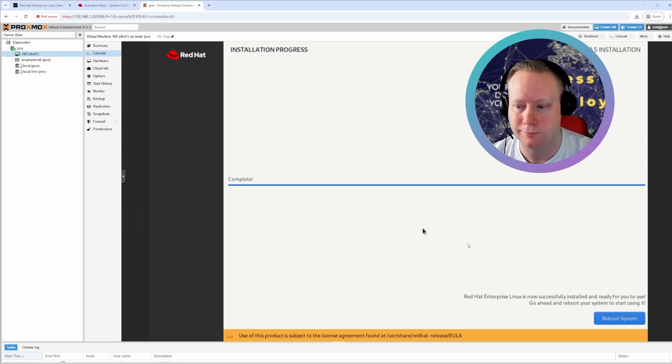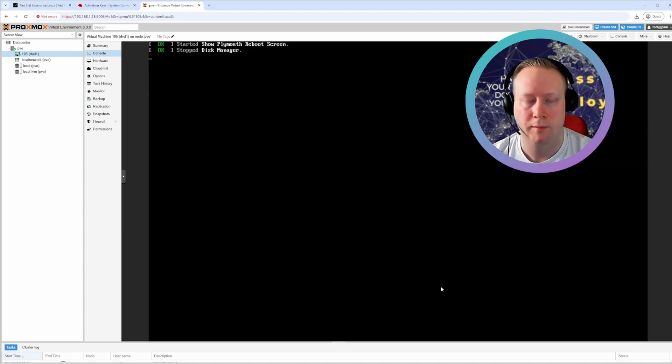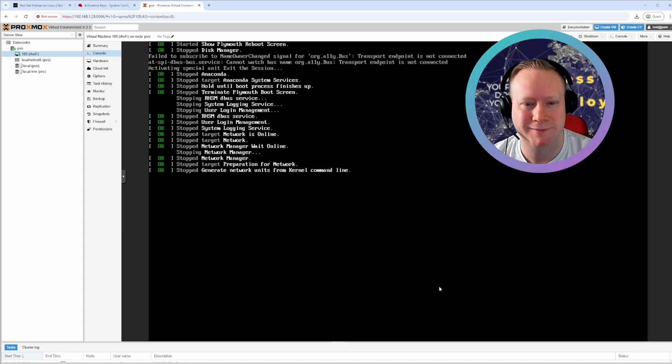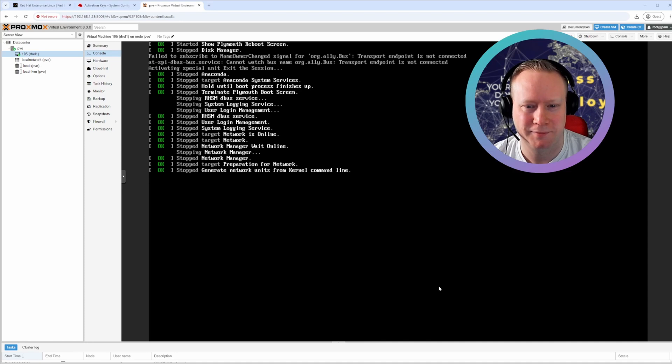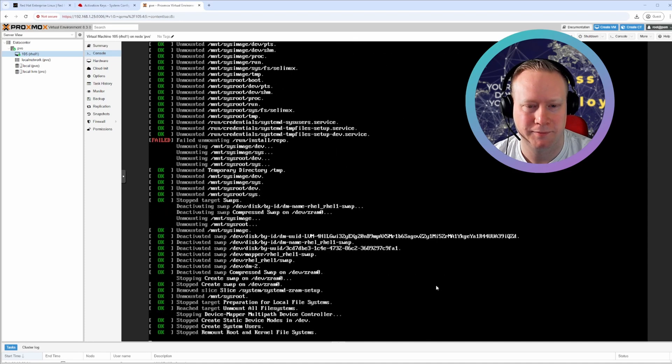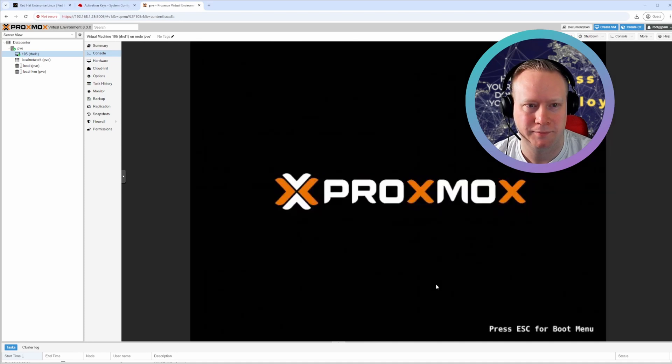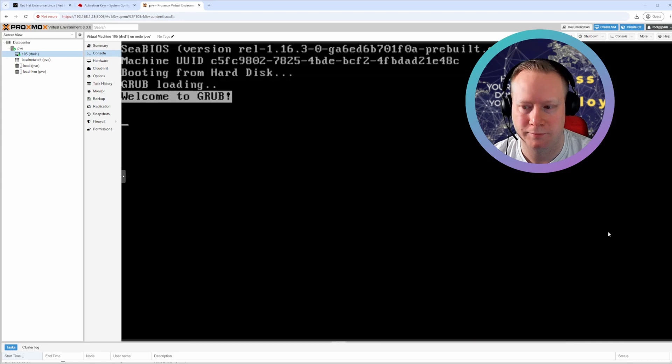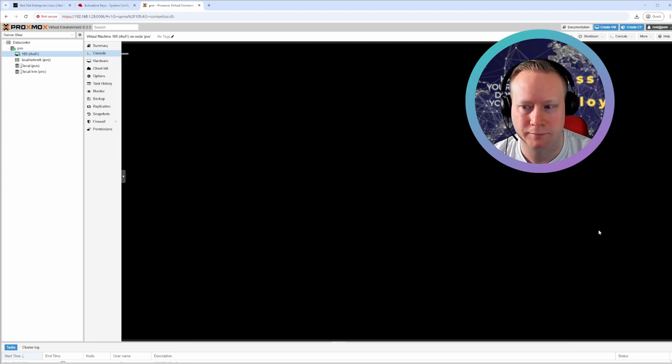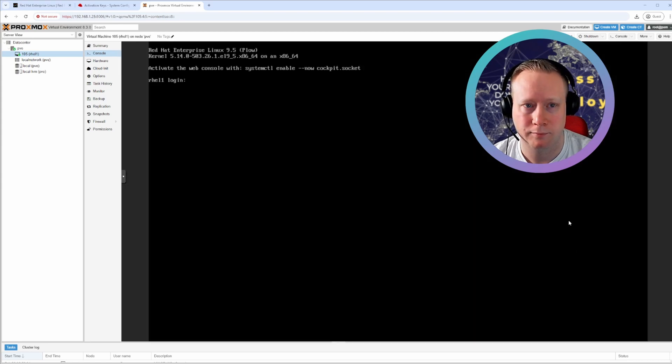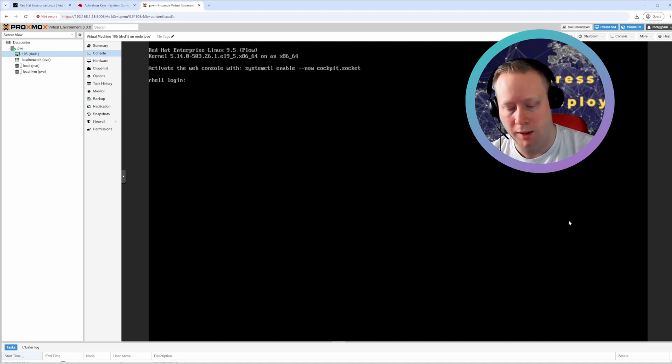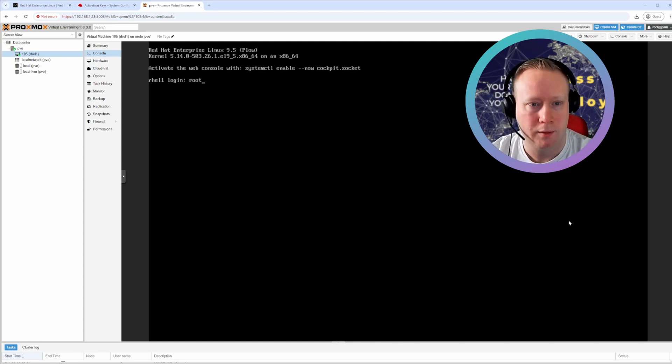It's done. Now we can just reboot into your new Red Hat install. Isn't that magic? And we're in. You can log on with your password.